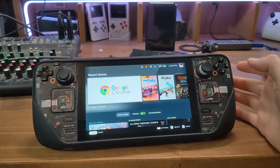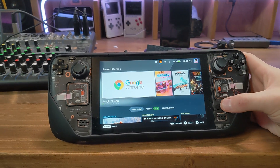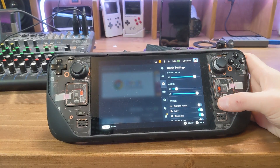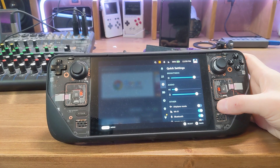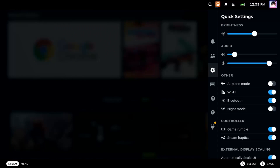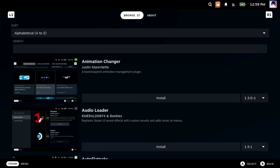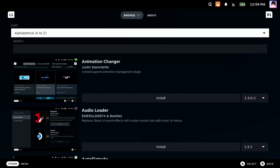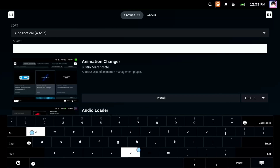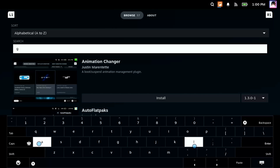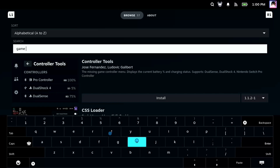Now that we're back in game mode, let's click the quick access menu button on the Steam Deck, and you should see the plugin icon. Navigate here, and then select the shop button in the top right. Find the plugin, Game Theme Music, and install it.